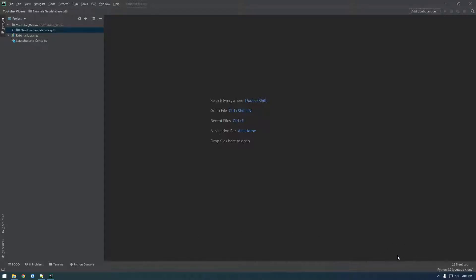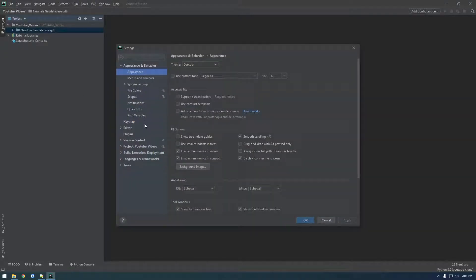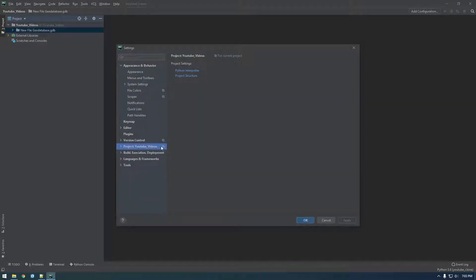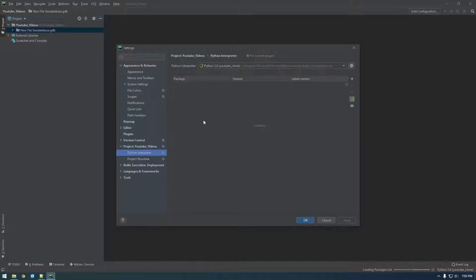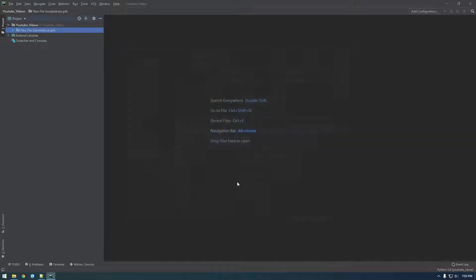Alright guys, so it finished updating everything. If you go to File, Settings, Project YouTube Videos, Project Interpreter, you should be able to see that it's pointing to YouTube Clone and we should see Boto3. So there it is — we're good to go.